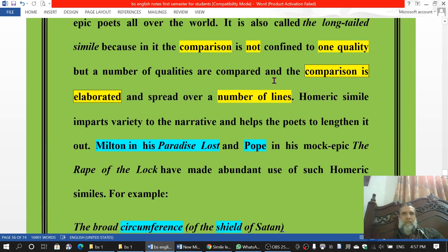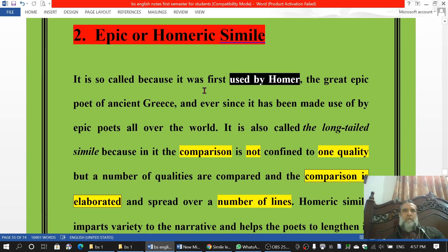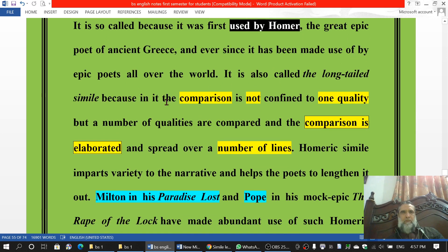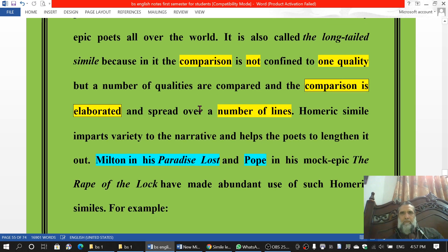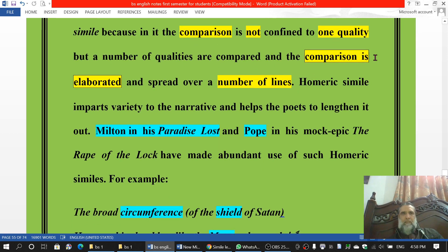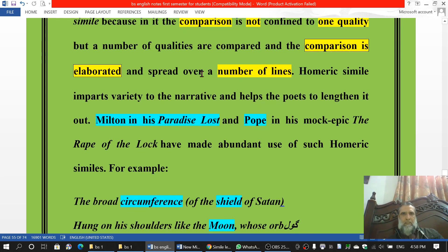یہی مثال shepherd کے ساتھ compare کرتا ہے۔ It is so called Homeric simile because it was first used by Homer — قدیمی Greece کا poet — and ever since it has been used by epic poets all over the world۔ اس کو long-tailed simile کا نام بھی دیا جاتا ہے because in it the comparison is not confined to one quality بلکہ a number of qualities are compared اور یہ معاظنہ بڑا elaborate ہوتا ہے and spread over a number of lines۔